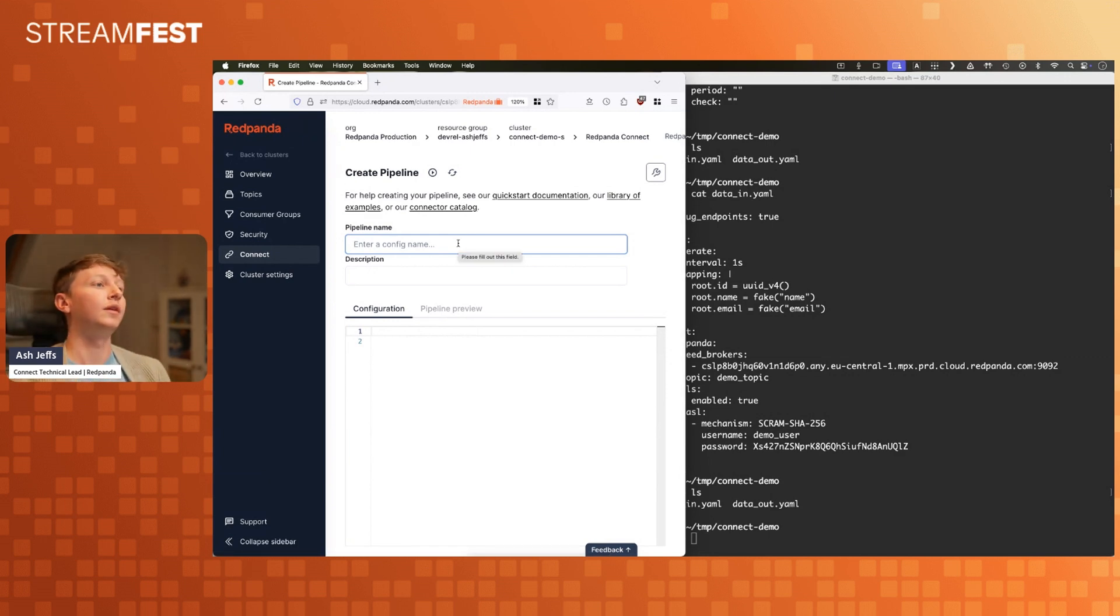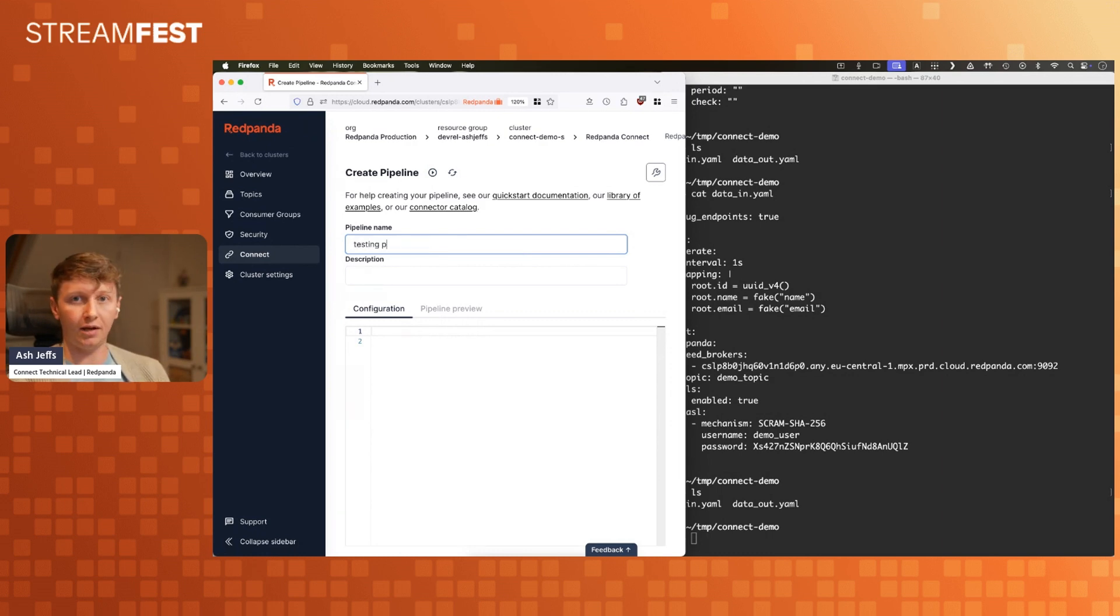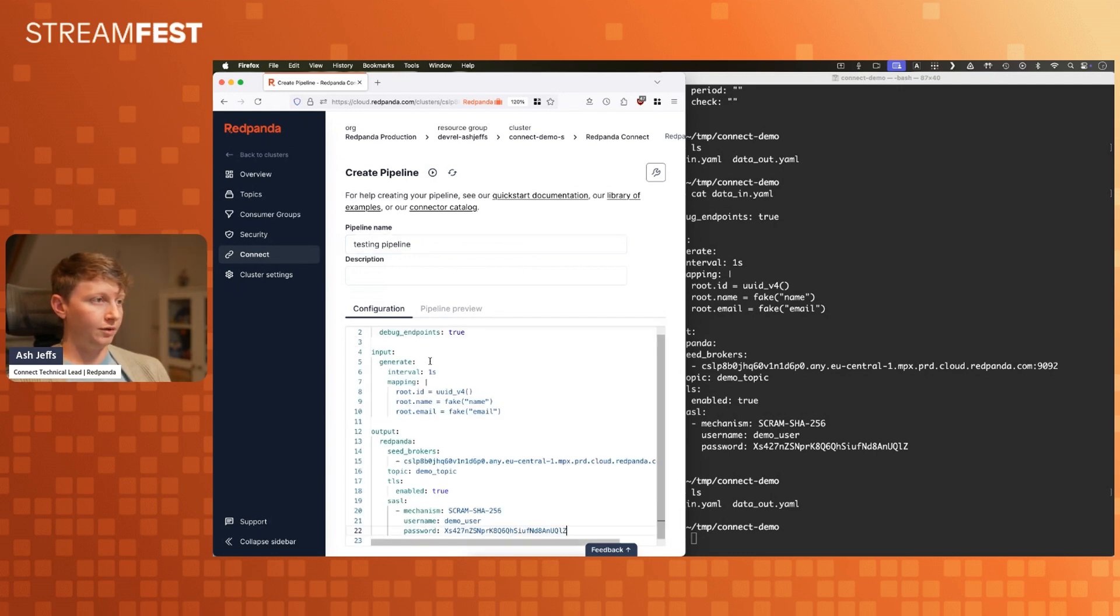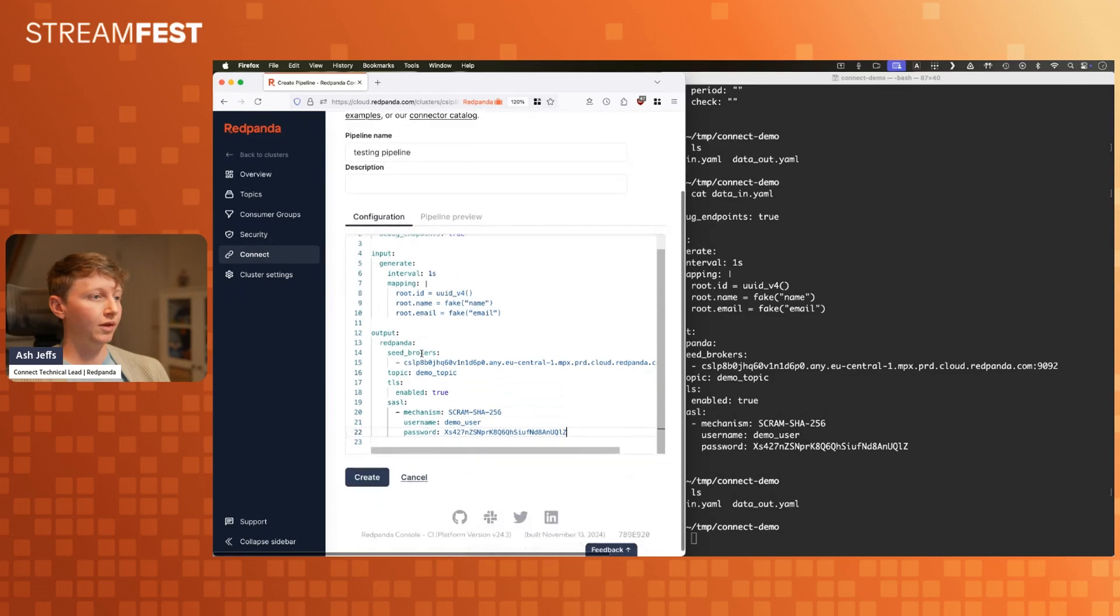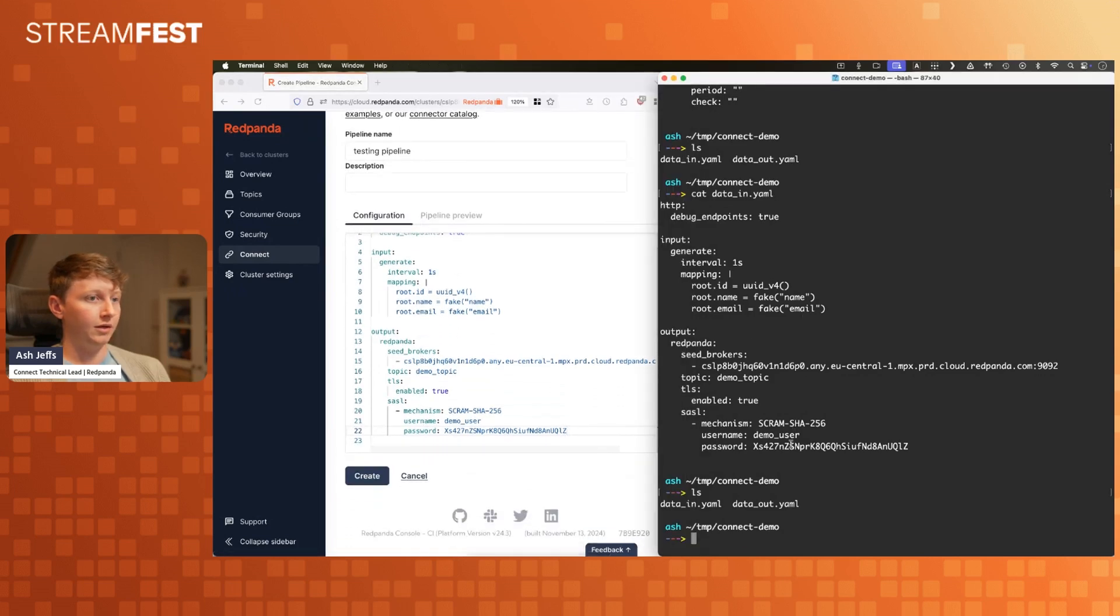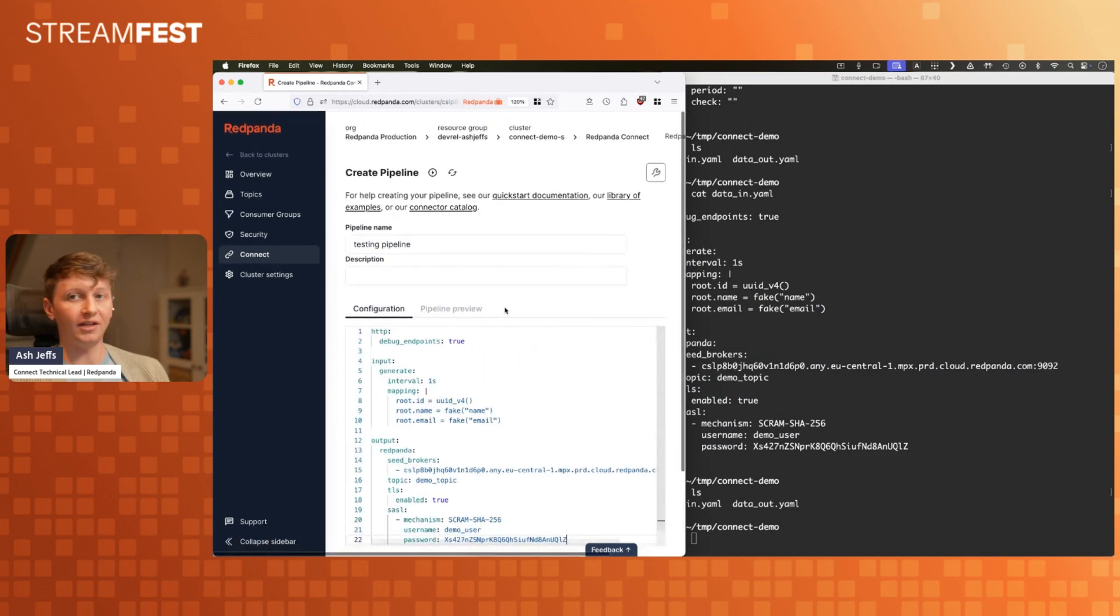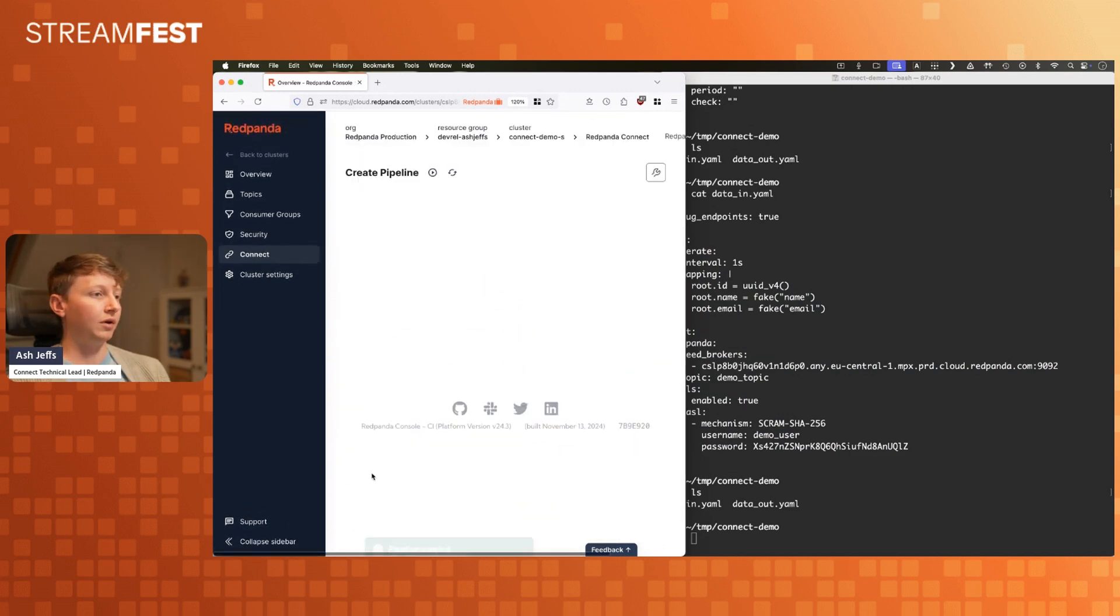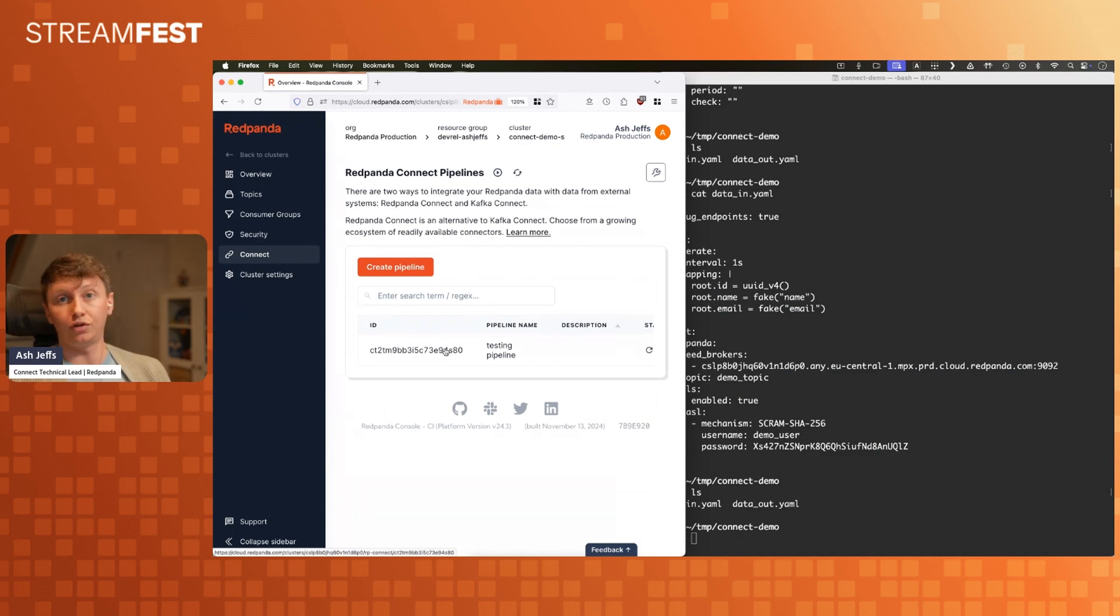You have to come up with a name. I'm sorry for people who aren't good at coming up with names. You're going to have to just brave it. I'm going to call this one testing pipeline. Then what I'm going to do is I'm just going to paste in my config. This is one that I've created here on my local machine in the terminal, just pasted it exactly as it is, no changes. I'm going to create that pipeline.